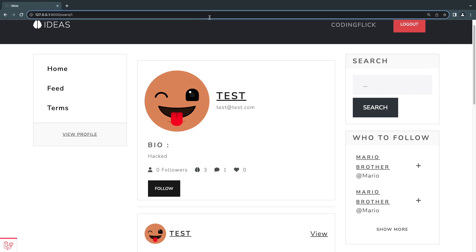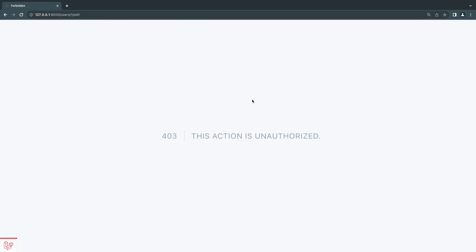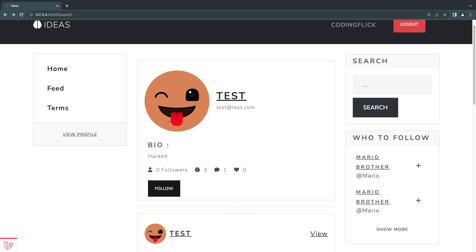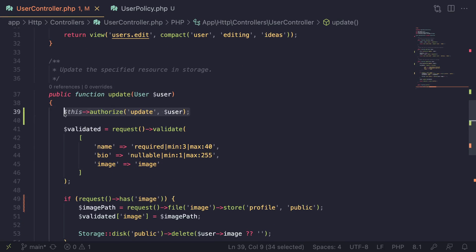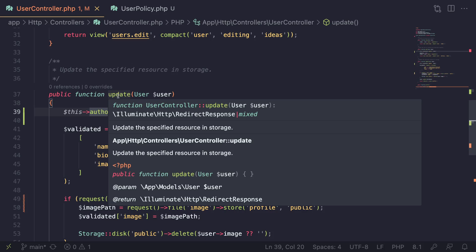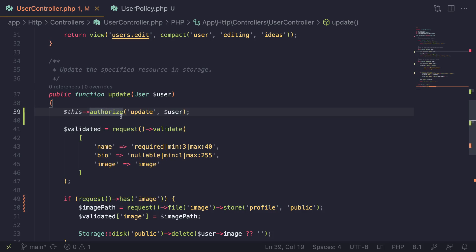Let's save this and go back to see if it actually fixed the issue. I'll try to access the edit page again by manually adding it, and as you can see it's now telling me 'This action is unauthorized.' So if someone tries to be sneaky and edit someone else's profile, they won't be able to. Generally you want to do authorization first so you don't forget about it. If you have unit tests or integration tests, you're probably testing it there as well as an extra safety net.